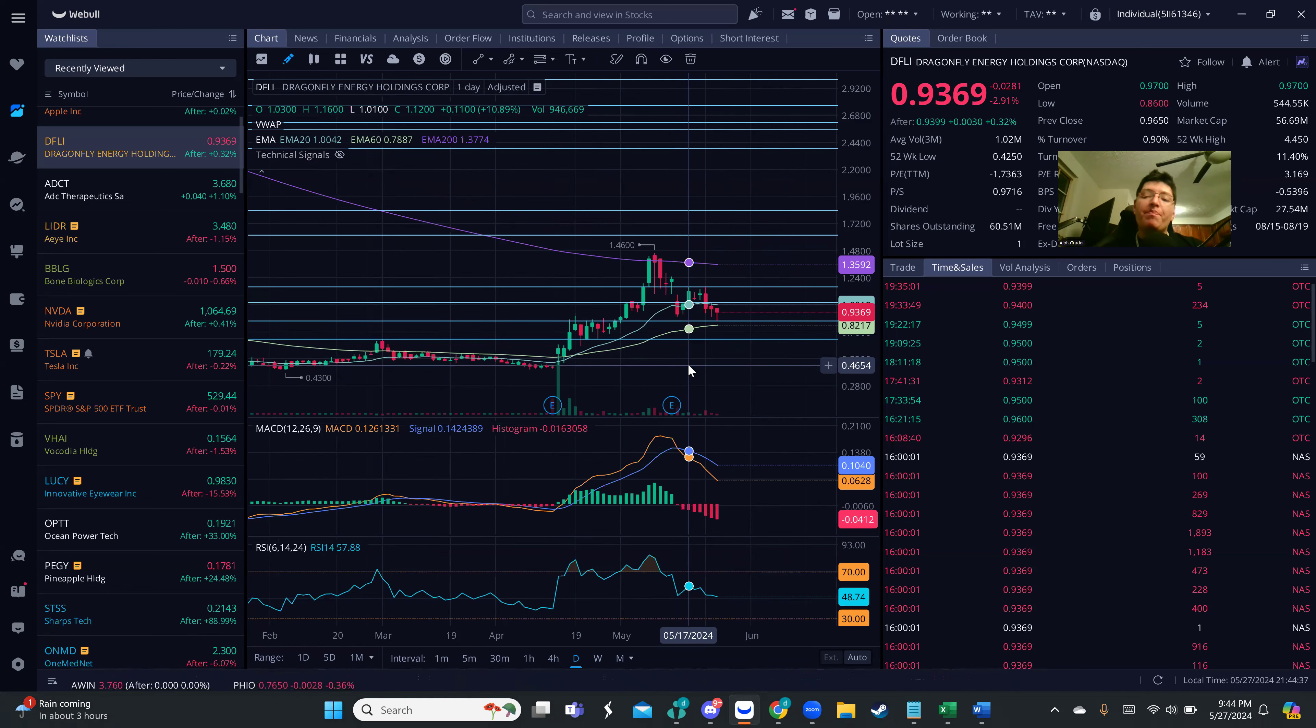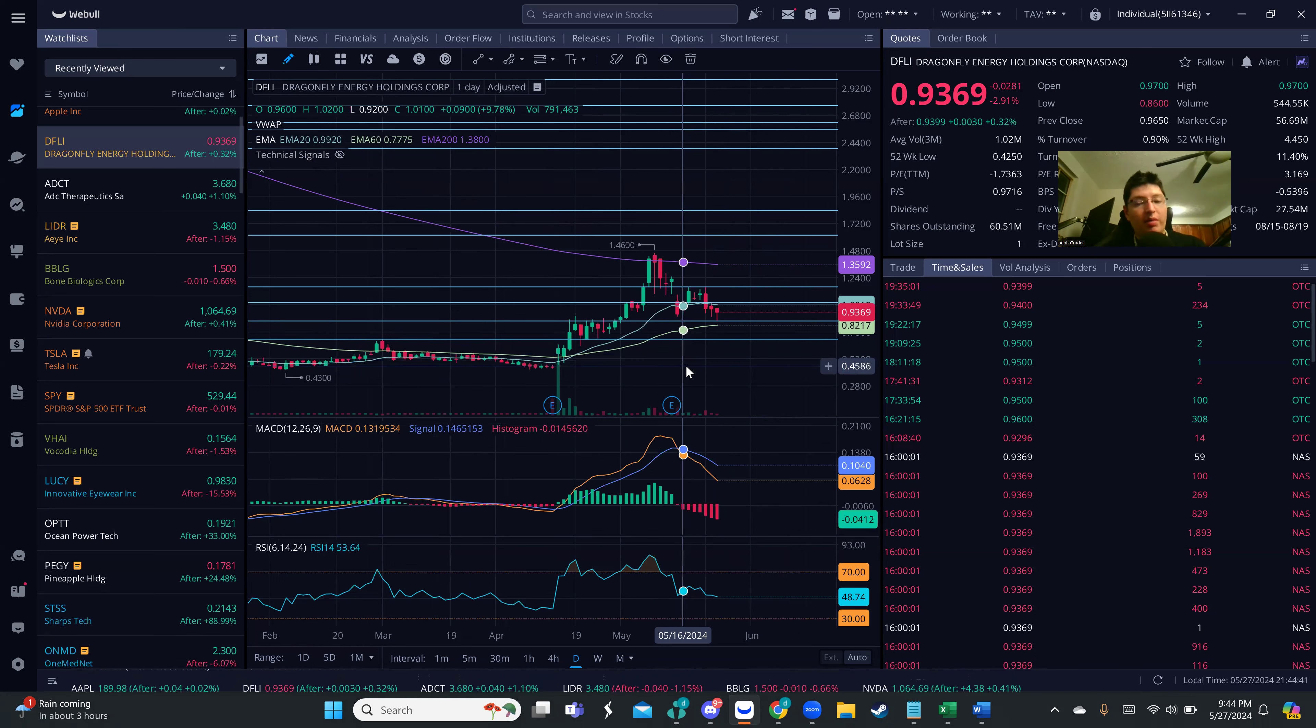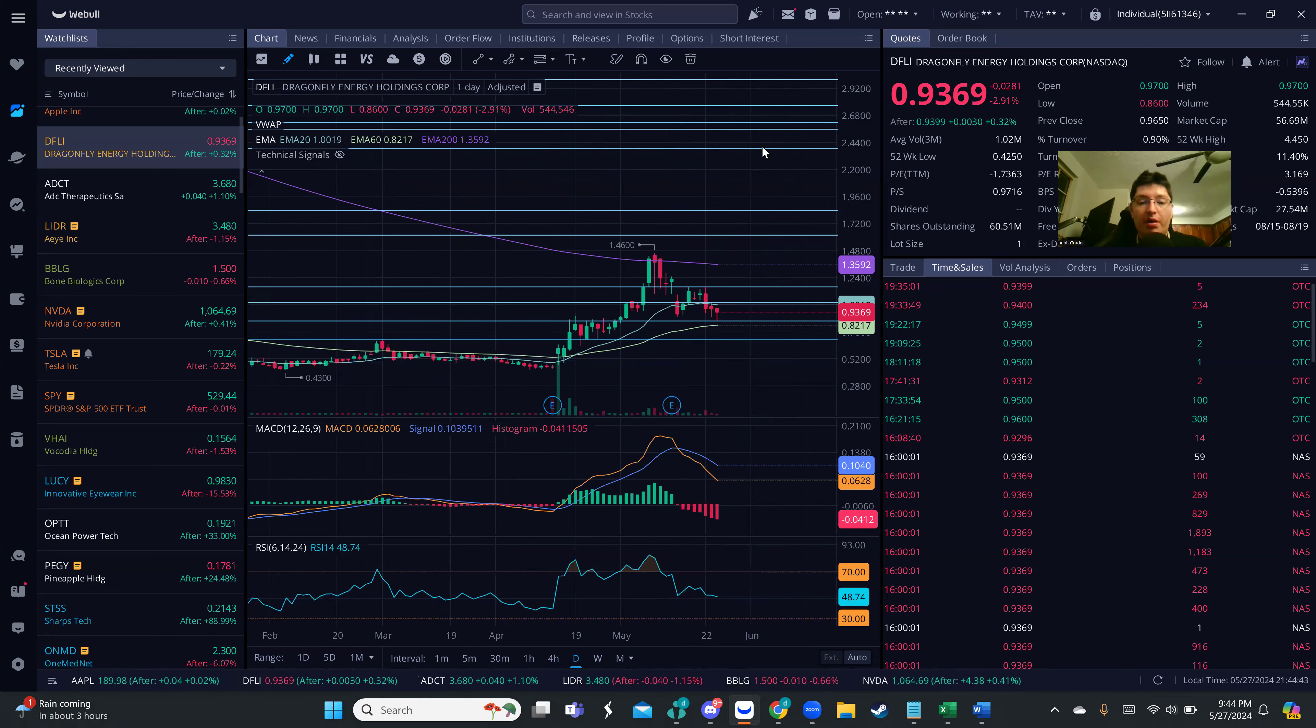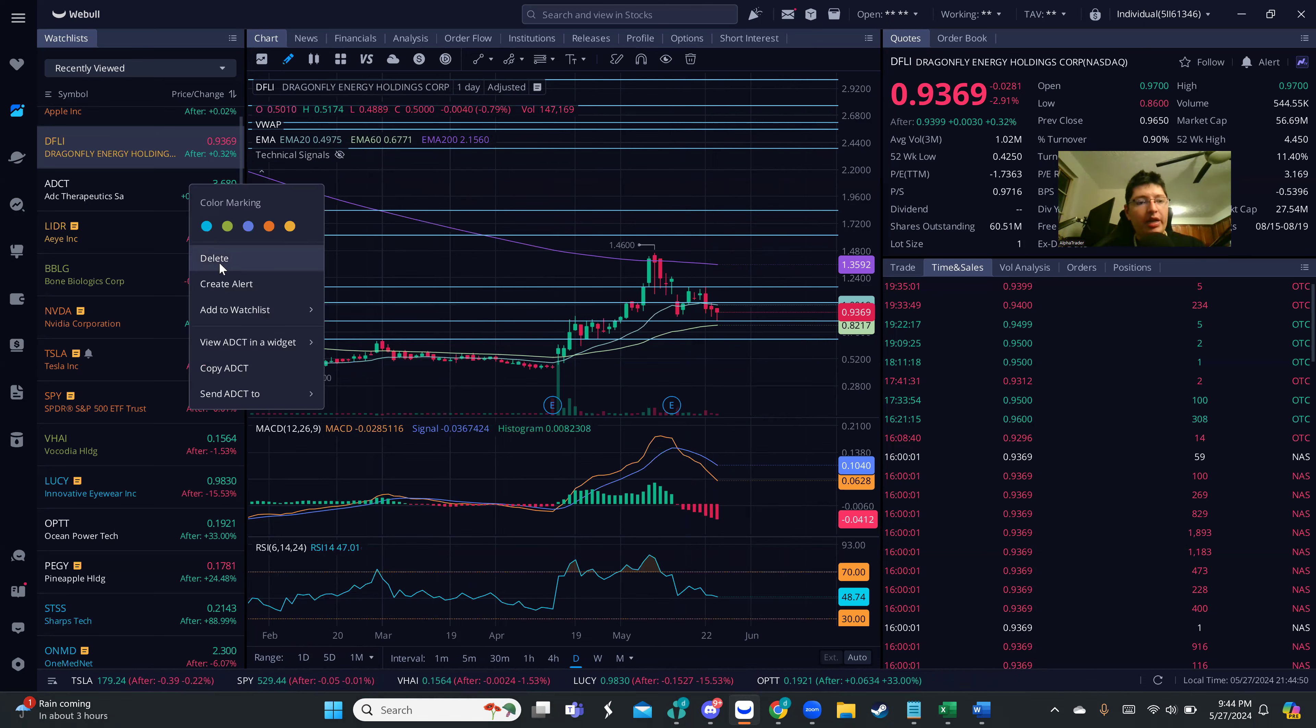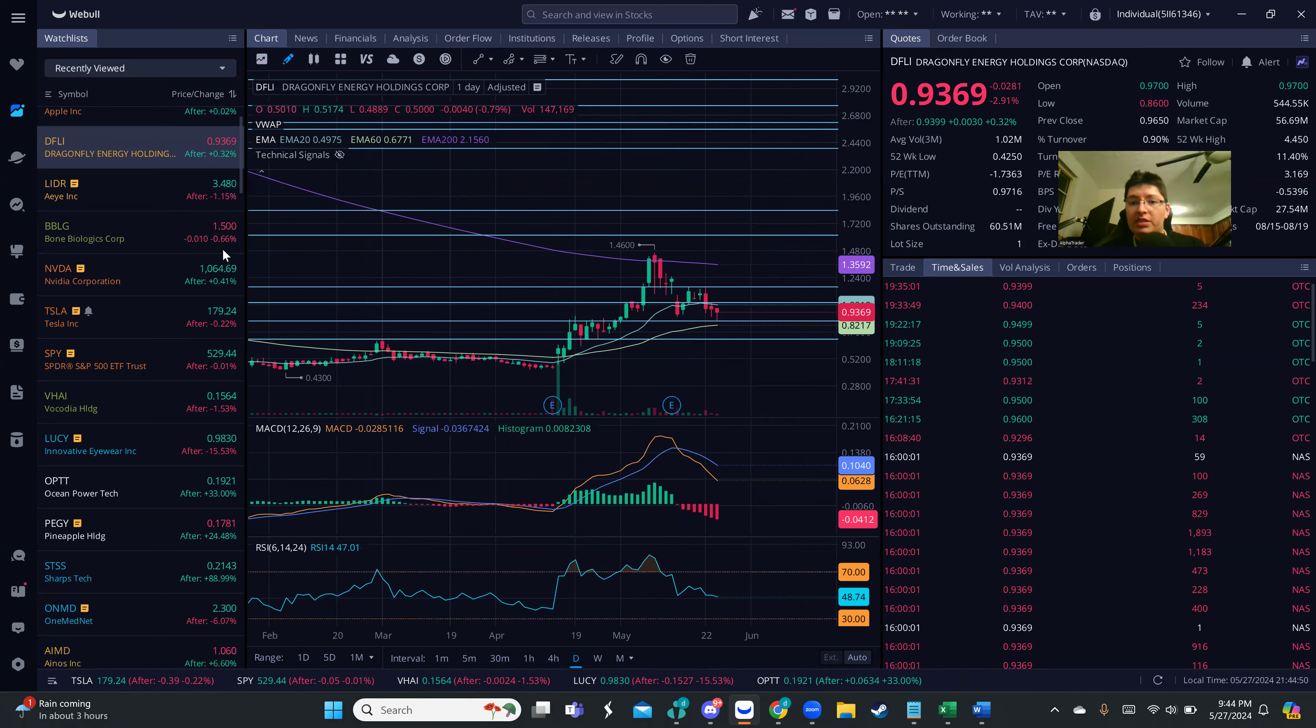So far our special editions have been performing pretty good, so I'm happy about it. We're going to keep looking, hopefully we maintain this strike. Really quick, the stock today is DFLI, Dragonfly Energy Holdings.